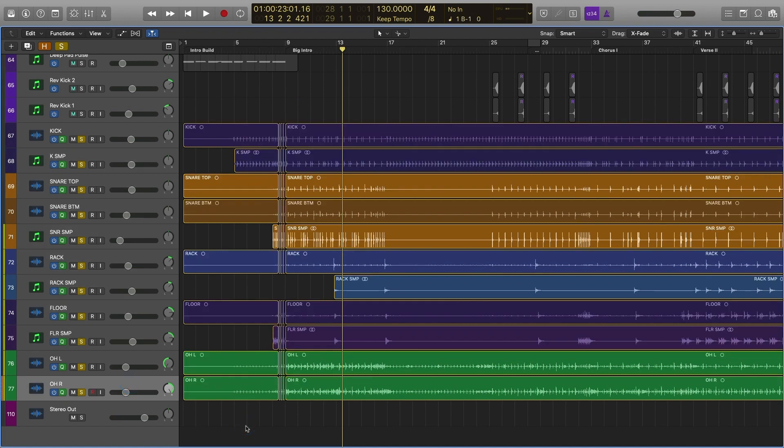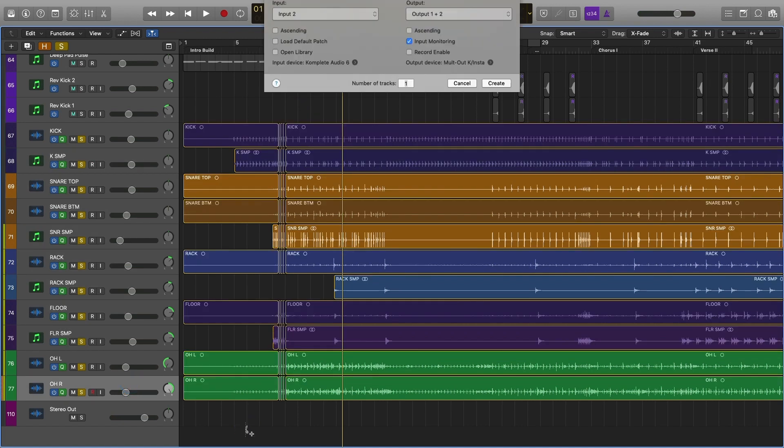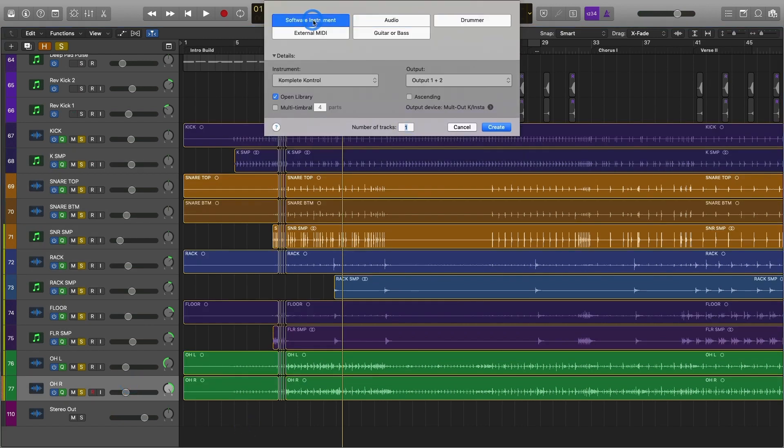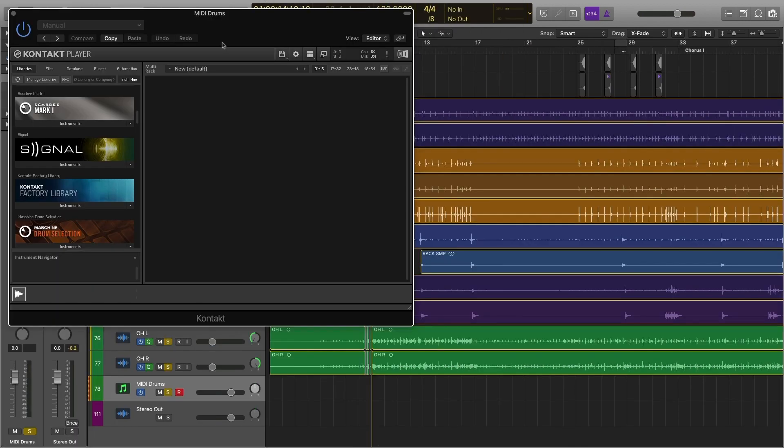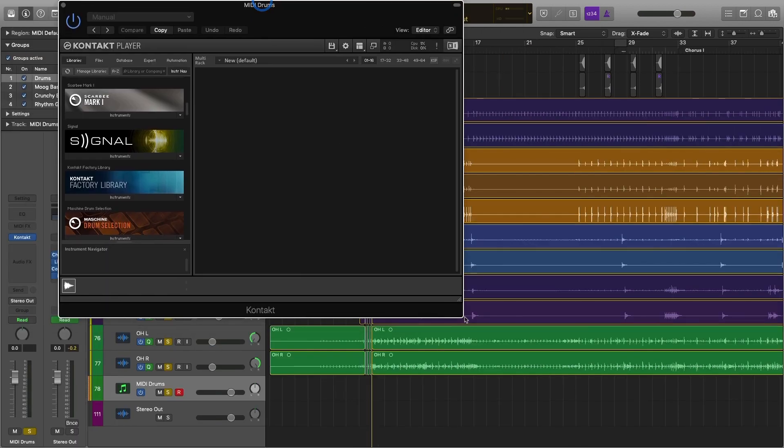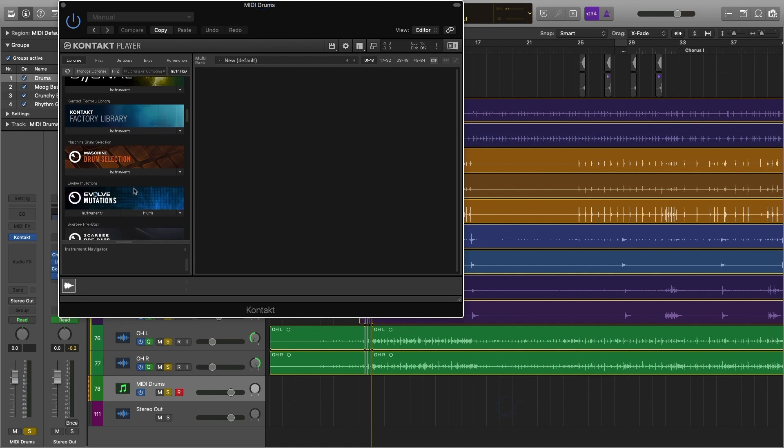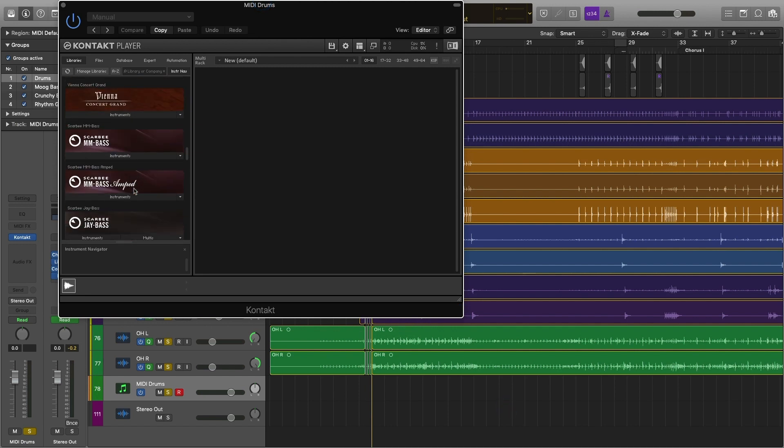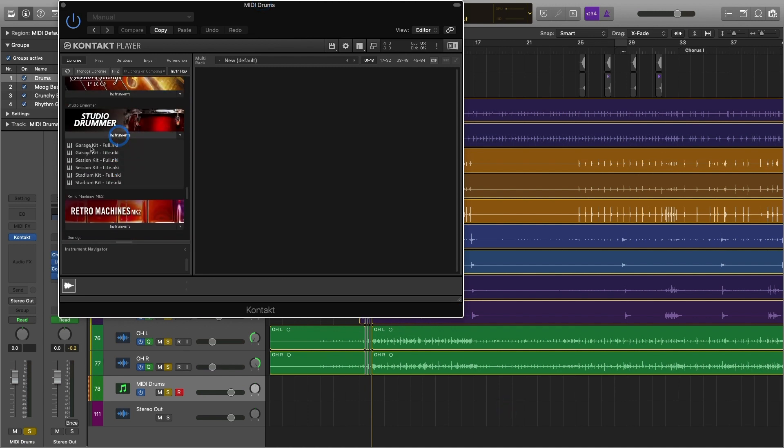So the first thing we're going to do to go ahead and create the MIDI section is we need to actually open up a MIDI instrument, so we're going to go ahead and open up a software instrument here. We're going to go ahead and pull up some MIDI drums. I like Studio Drummer. This is a Native Instrument. We're going to go ahead and go with the Garage Kit.